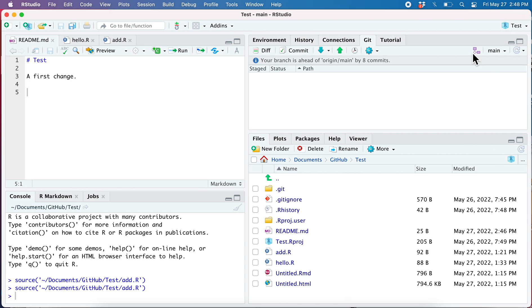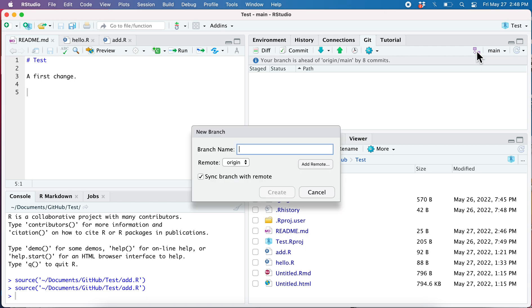I click there, create it. I'm going to call it development. I'm not going to sync with remote, so that's saying sync with GitHub. I'm going to be deleting this very soon, so okay.